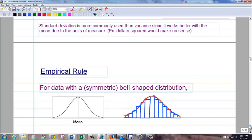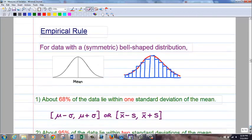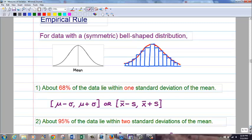Now we're going to look at ways that mean and standard deviation work together. Suppose we have a symmetric, bell-shaped distribution — we'll be talking about this a lot in the rest of the course. This is called the empirical rule. It doesn't matter whether this is a population or a sample; there's no distinction on this rule. You just use whatever mean and standard deviation you're given.